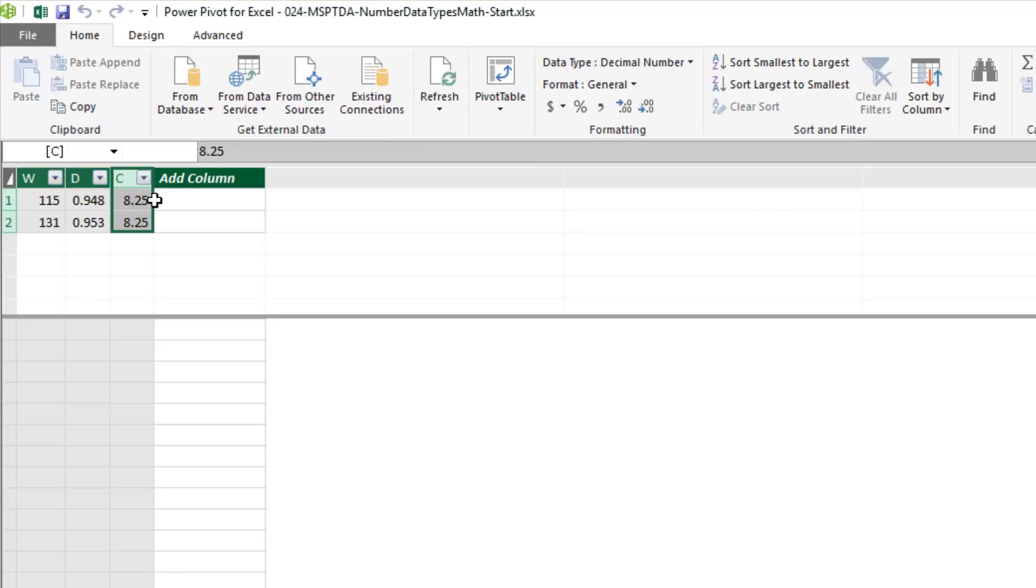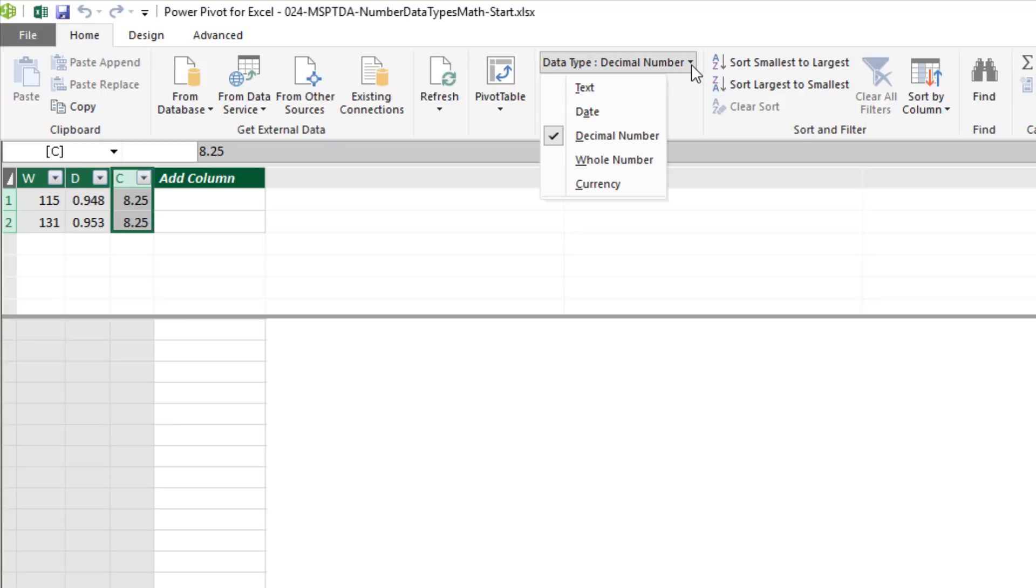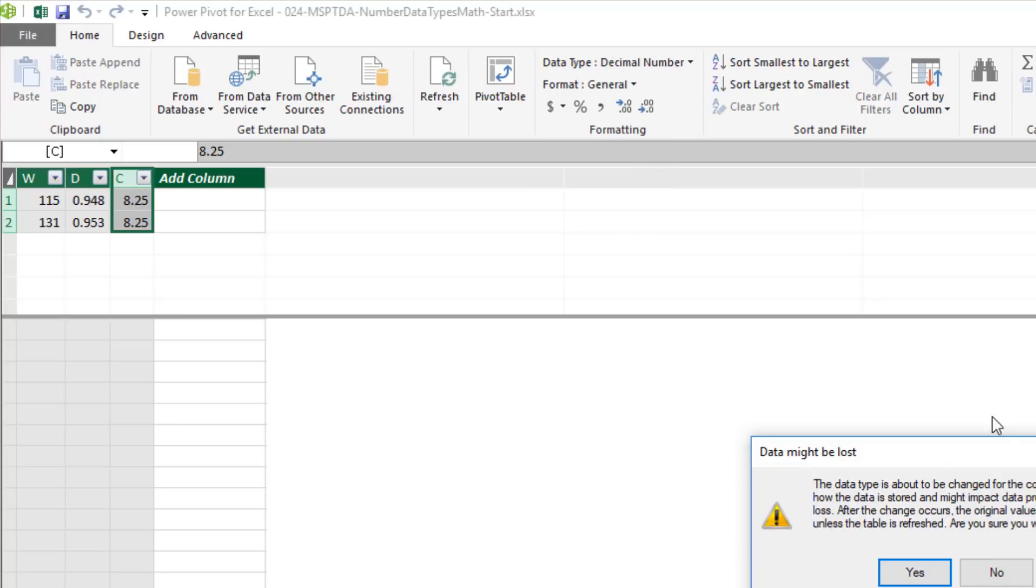But what do we often do? I'm going to change this to currency. So I'm going to come up and change the data type to currency. We also could have imported this from Power Query with the same type of data types.